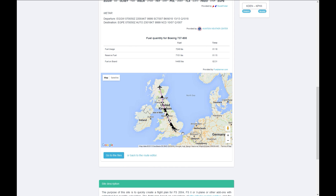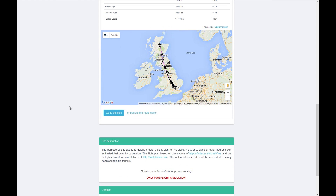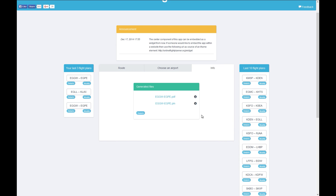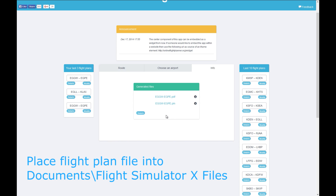It gives us fuel usage for the flight, reserve fuel, and total fuel on board — I'll come back to those numbers in a minute. Finally, you get a little map view of your route: starting at London and flying pretty much north all the way up to Inverness. Once you're happy, click 'Go to Files,' download your flight plan files, and remember to place them inside the Flight Simulator X files folder in your Documents folder.